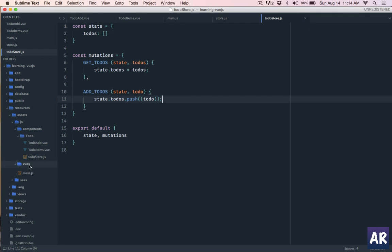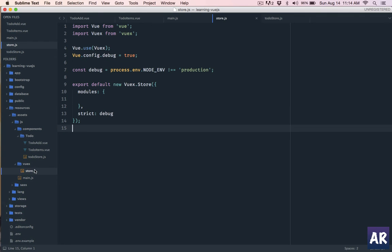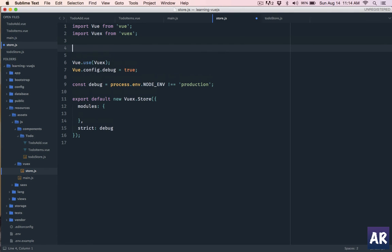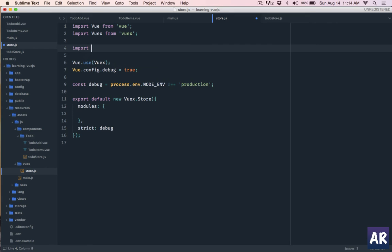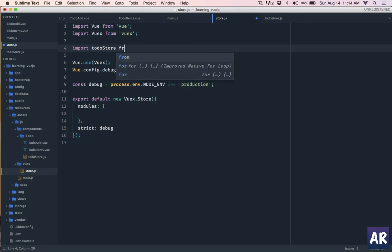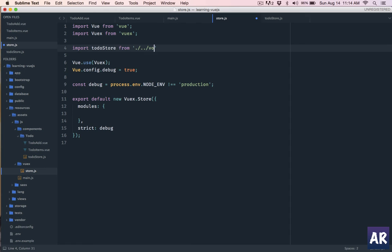So this is the store for todo. We need to let the main store know that there is a todo store. So obviously what we will do is enter store and import our todo store. We'll name it todoStore from - we are inside the Vuex so we'll go one step back into components, inside that we have todo folder and inside that we have todoStore. It's a js file so I don't need to mention the .js.